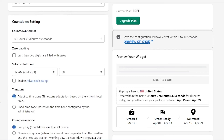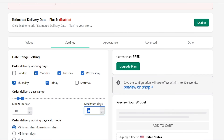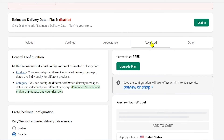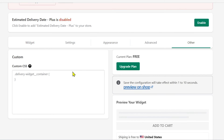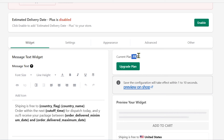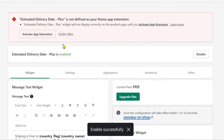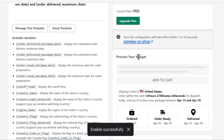Scroll down to see which settings are relevant to you. You also have the Appearance, Advanced, and other settings tabs. If you want to add custom CSS, you can definitely do that here. Keep in mind we are using a free plan, so that's how it goes. Now let's enable this again and check the app.